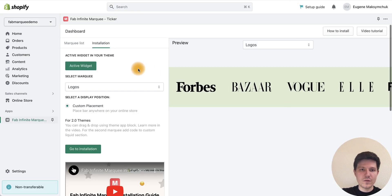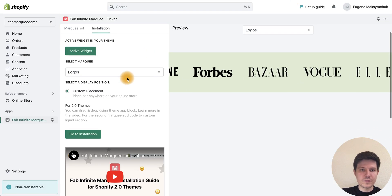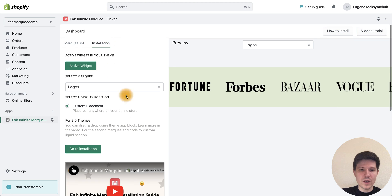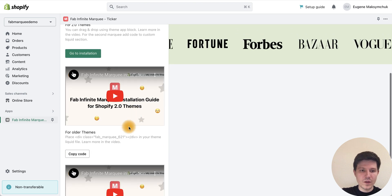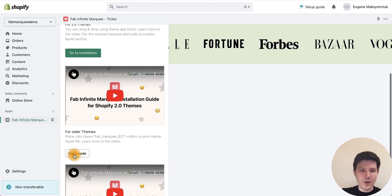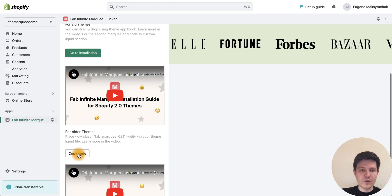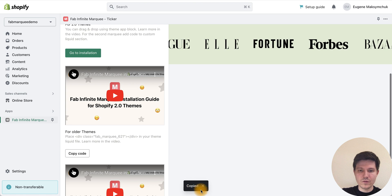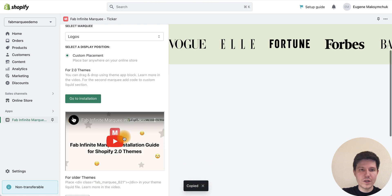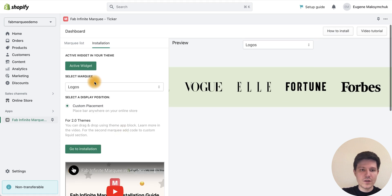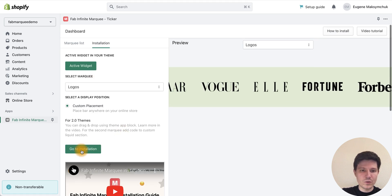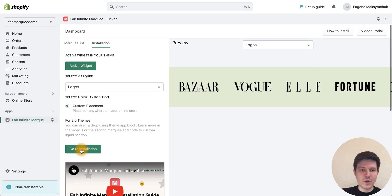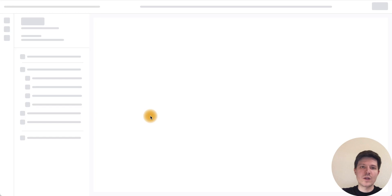After that we go back to our installation tab. Press the copy code button. Our code was copied, and go to installation. Let's press this button and we go to our theme settings.